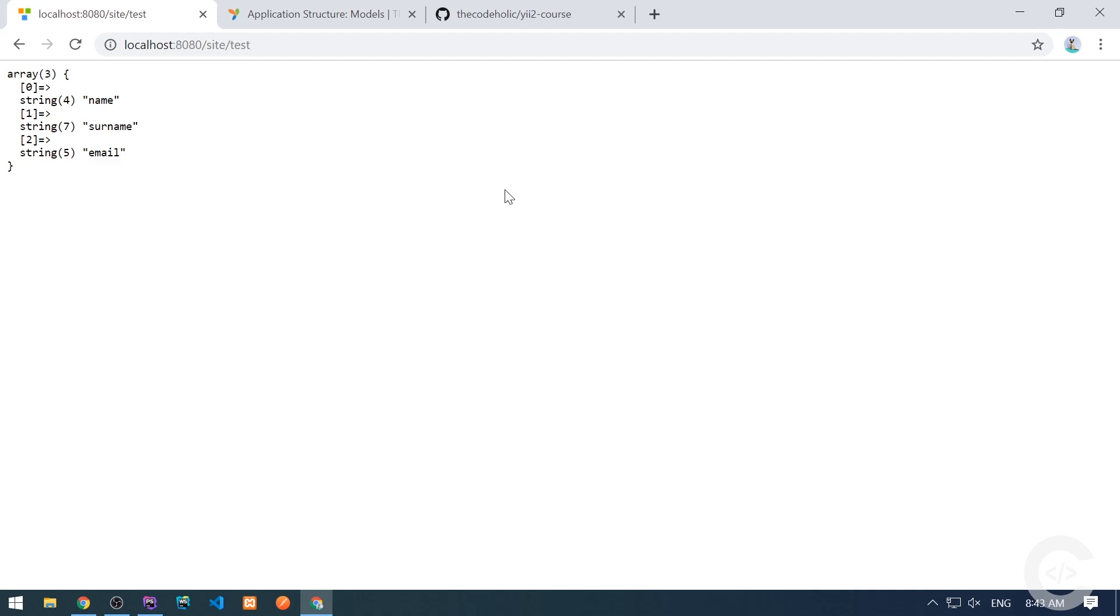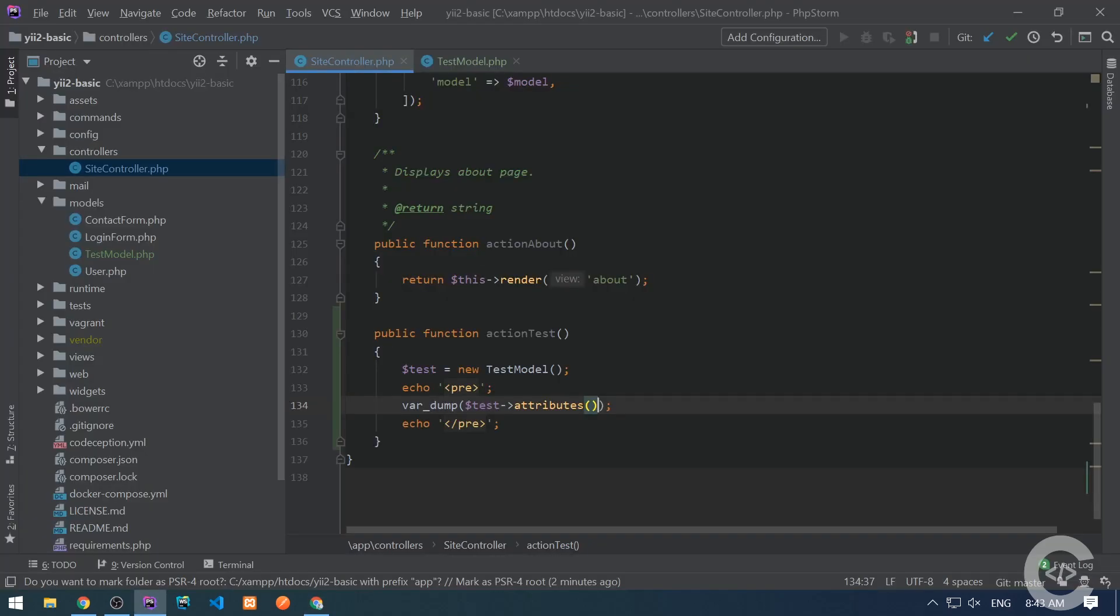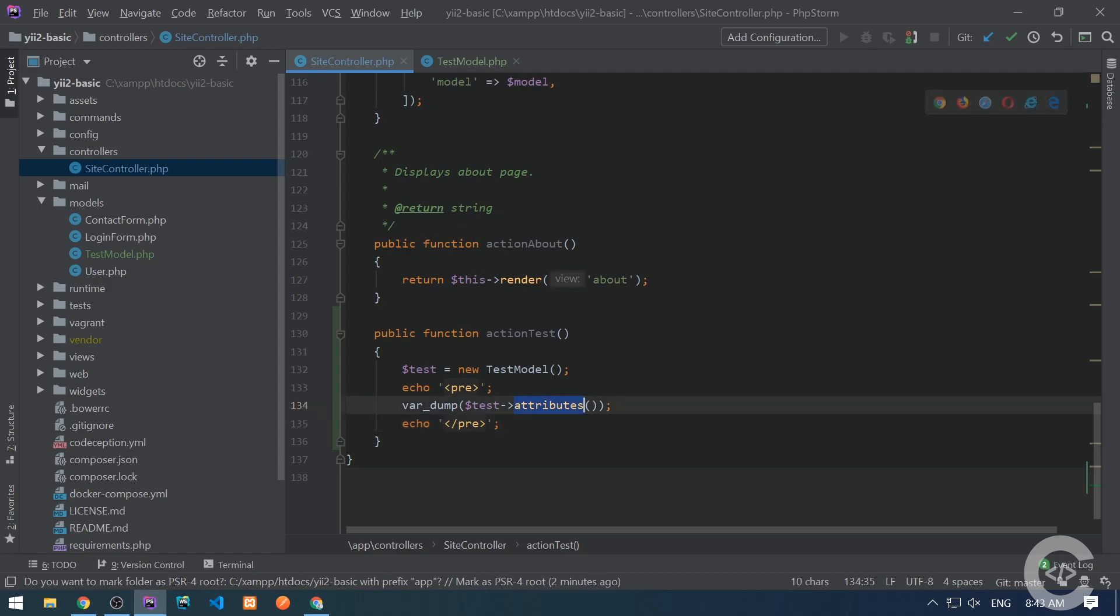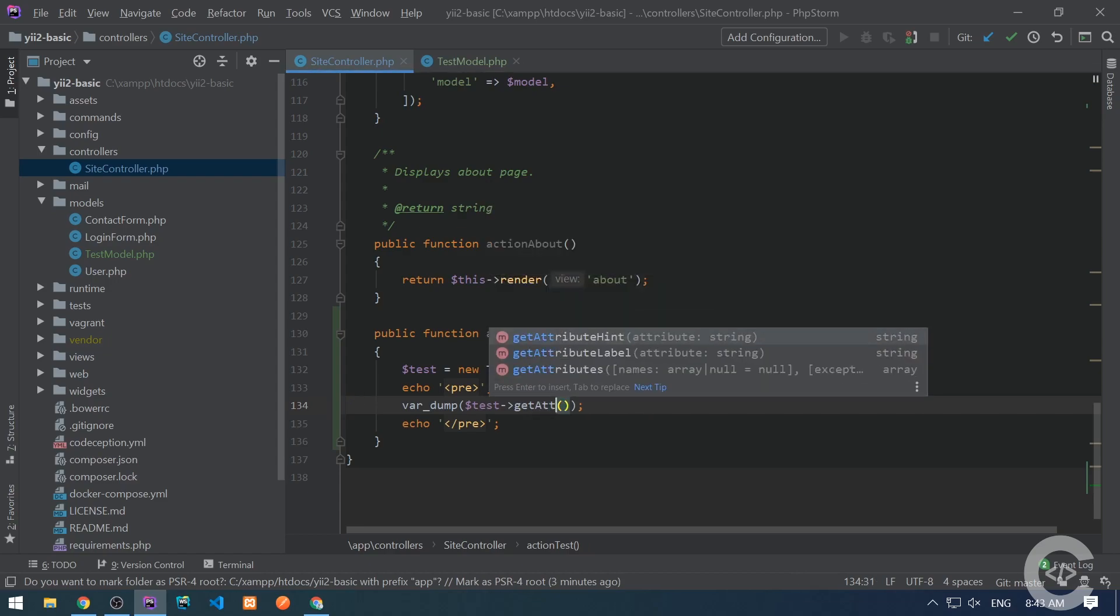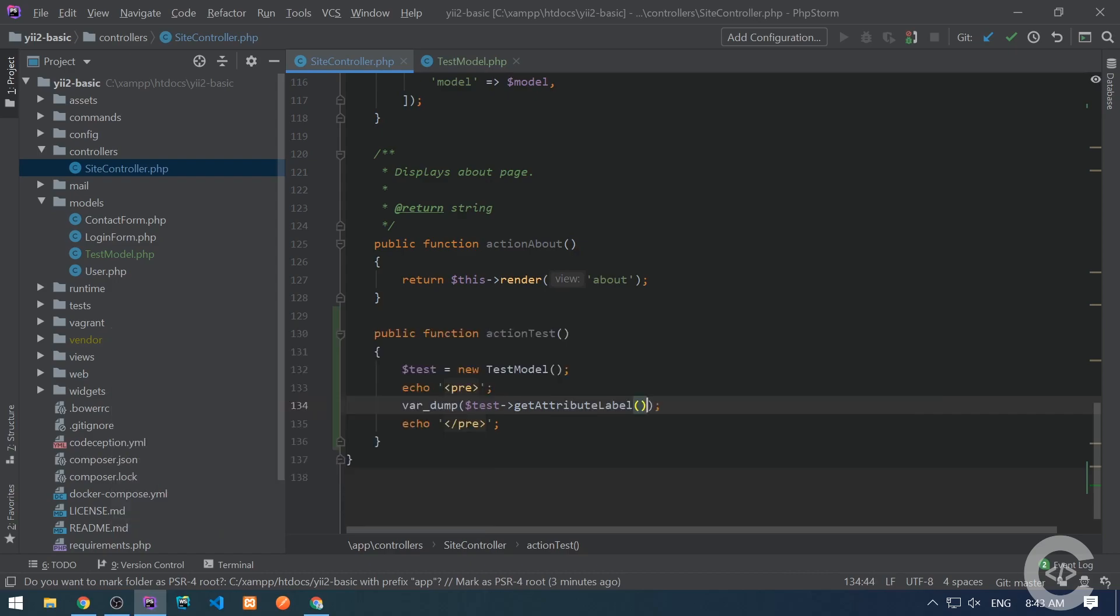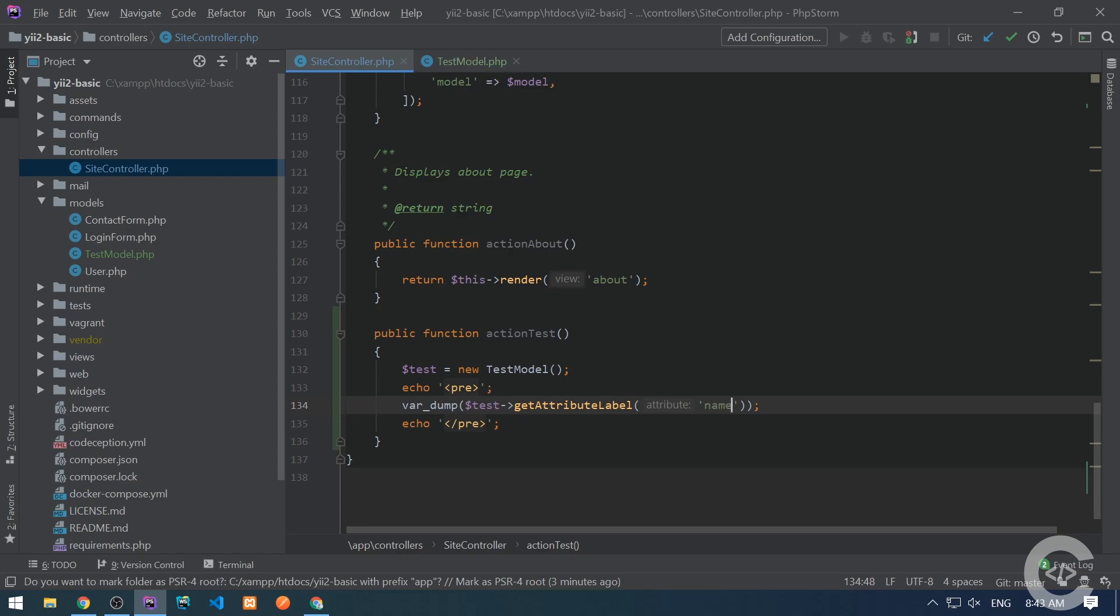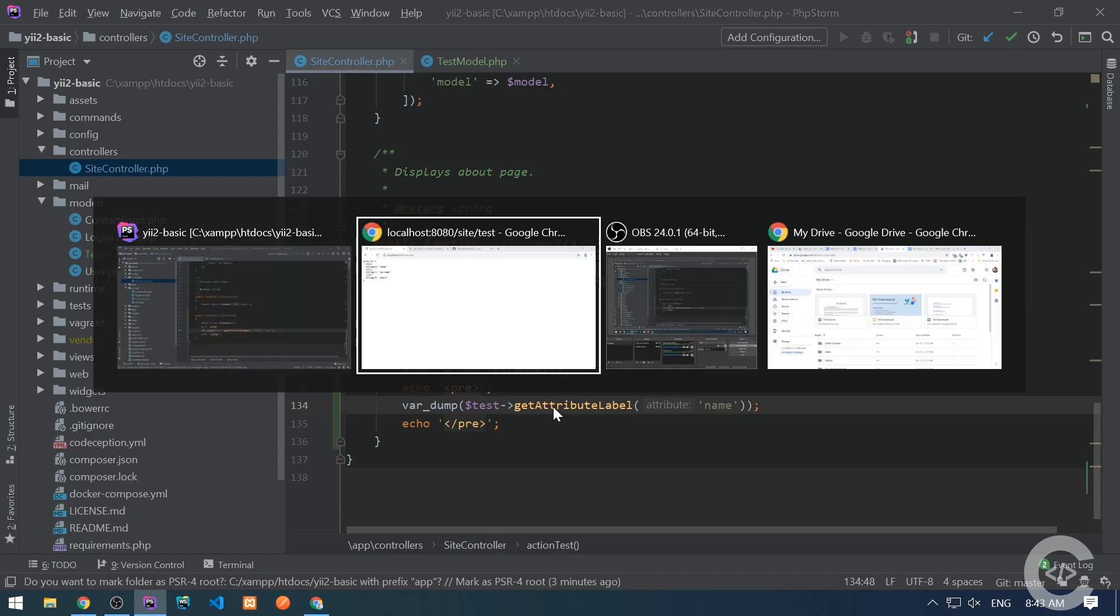In Yii Framework, every attribute has its associated label, a display text. So whenever we're about to render the model attributes in the form, we should use this label. By default, if we don't specify the label, the framework automatically converts the attribute name into its corresponding label. Let me write get attribute label and pass here one attribute name like name. Let's look in the browser, and here is its corresponding label. The name is in uppercase.